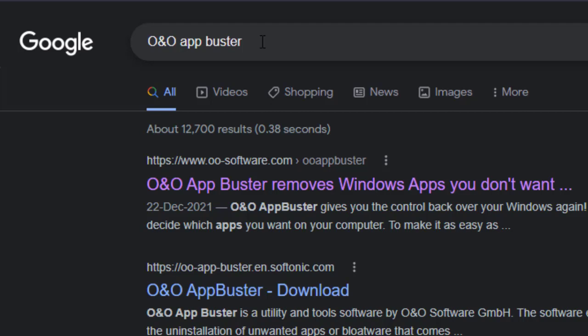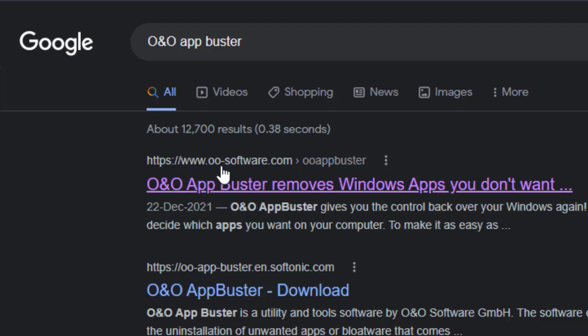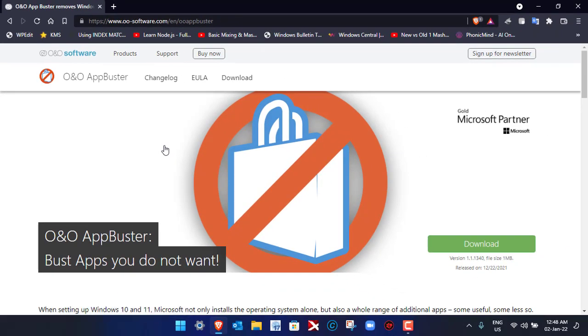Let's go ahead and download it and run it and see how it works. If you search for O&O AppBuster, you'll see this website OO-Software.com OO AppBuster. Open this link from the search results.